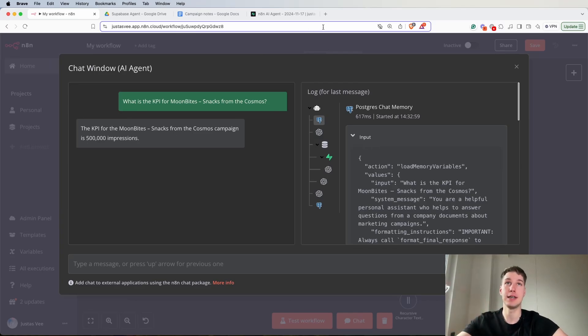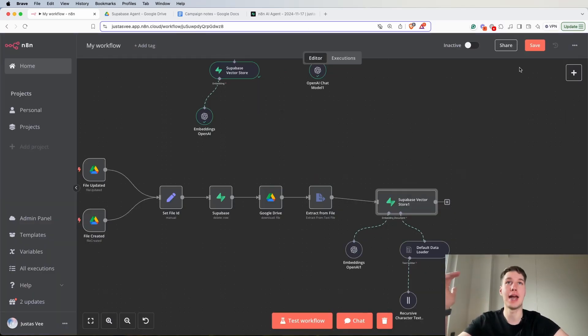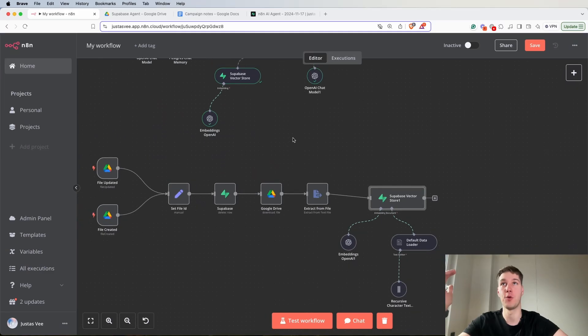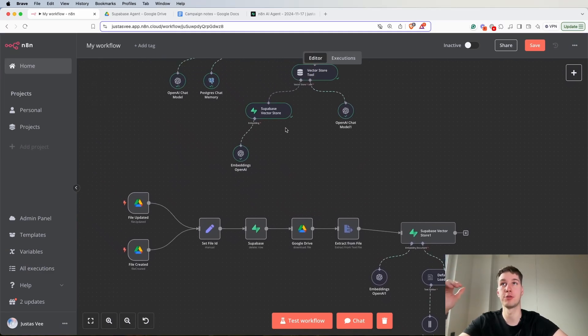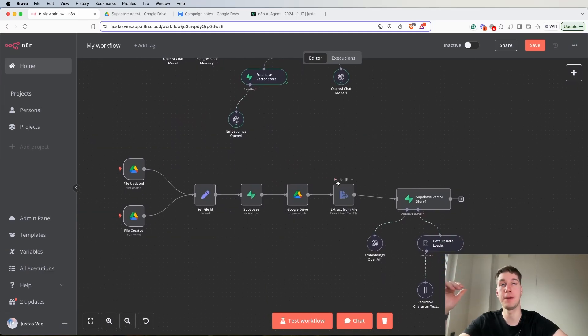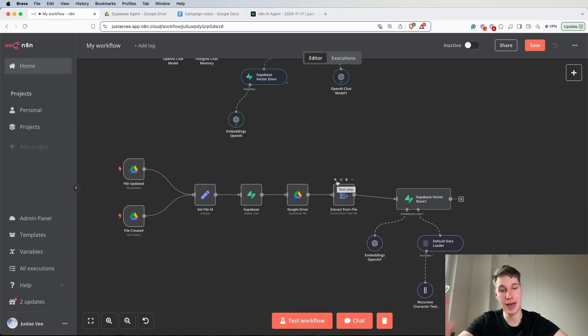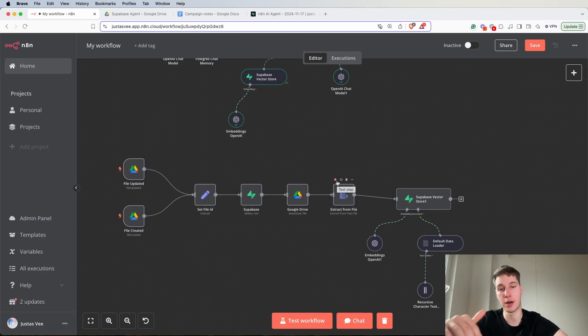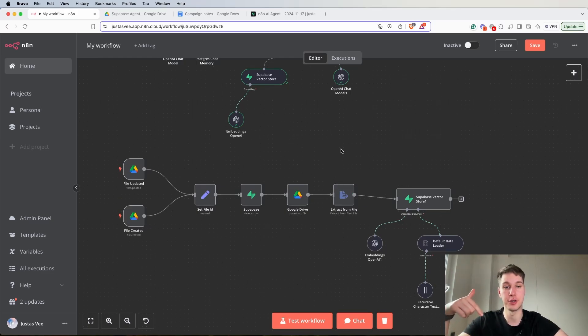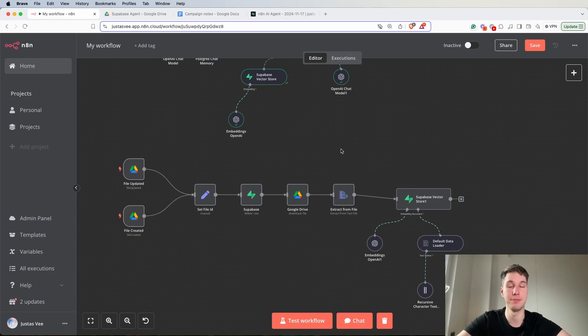So this is how you can actually build an AI agent with Supabase, VectorStore and Postgres chat memory. If you enjoyed watching this video hit a like and if you have any questions about this automation there's a link in the description down below where you can reach out to me. Thanks for watching and see you in the next one.